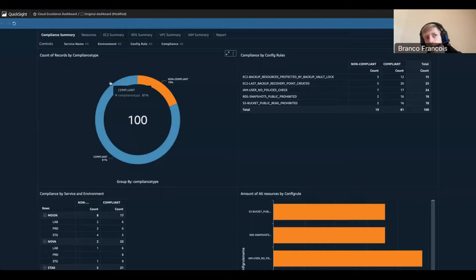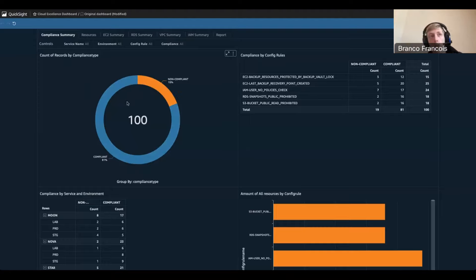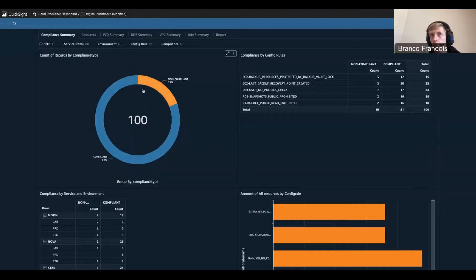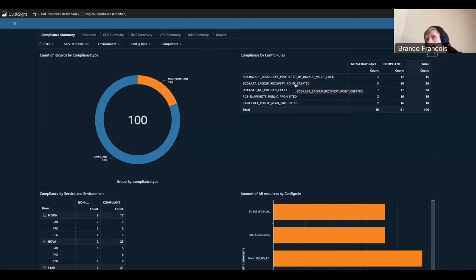For the first view, we can start by seeing this donut chart, where we can see that in total for the whole of Space Inc., 19% of the resources are non-compliant — the config rules evaluate to non-compliant — and 81% are compliant. So they are doing a good job, but not an excellent job, because as we know, they have this data breach. To the right of this, we see the compliance by config rule, so we can get an understanding of how well we are performing for every config rule.